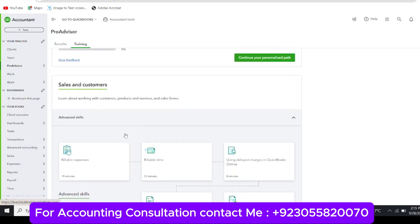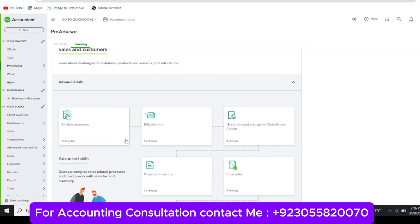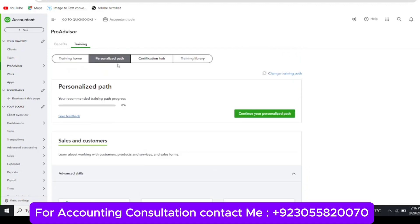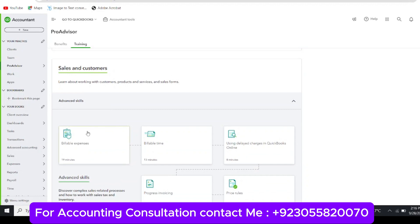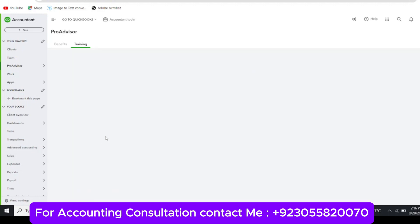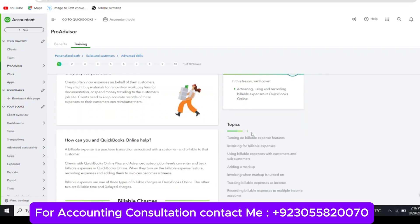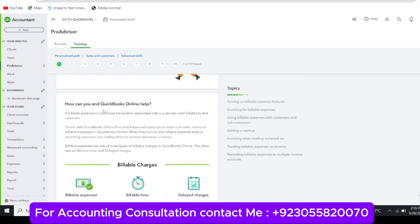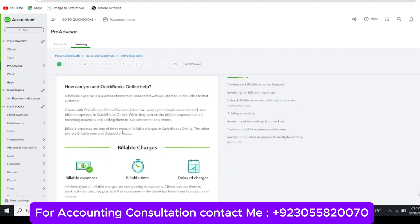Opening Sales and Customers shows different topics such as bill-level expense, bill-level time, using delayed charges, and so on. Each topic shows required minutes — for example, 19 minutes, 13 minutes, and 8 minutes. There are different lessons within one module that you need to complete. When you open a lesson, such as Billable Expense, which takes 19 minutes, you will see descriptive information and a summary of all topics covered in that specific lesson, discussed one by one in detail.